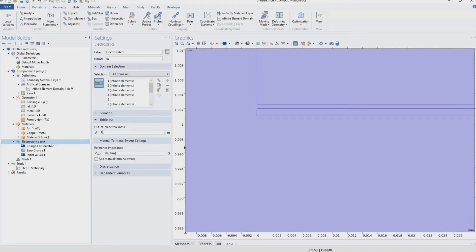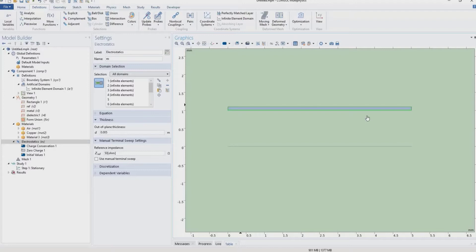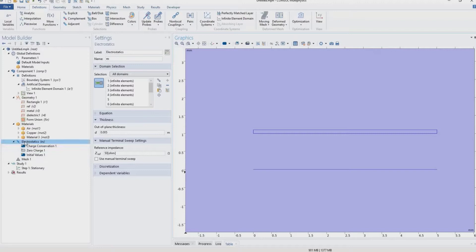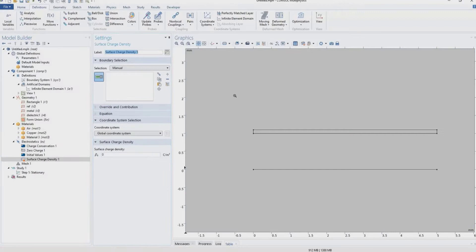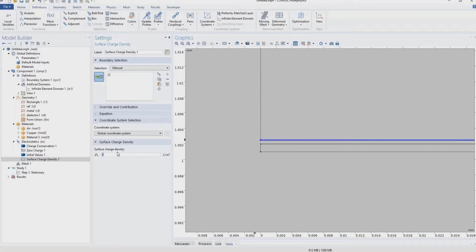In electrostatics, we set the out-of-plane depth to 0.005 m (5 mm), since in 3D this is a 5×5 mm system. Now we define boundary conditions. For the dielectric, we add a surface charge density on the top contact layer of −8 µC/m² (−8e-6 C/m²). The negative sign reflects that the dielectric has negative triboelectric polarity in contact with the metal, giving negative charges on the top layer.